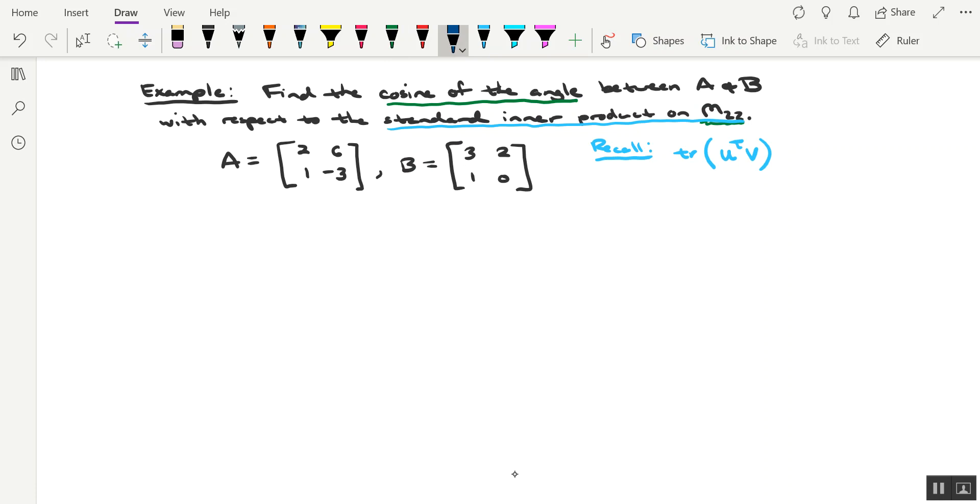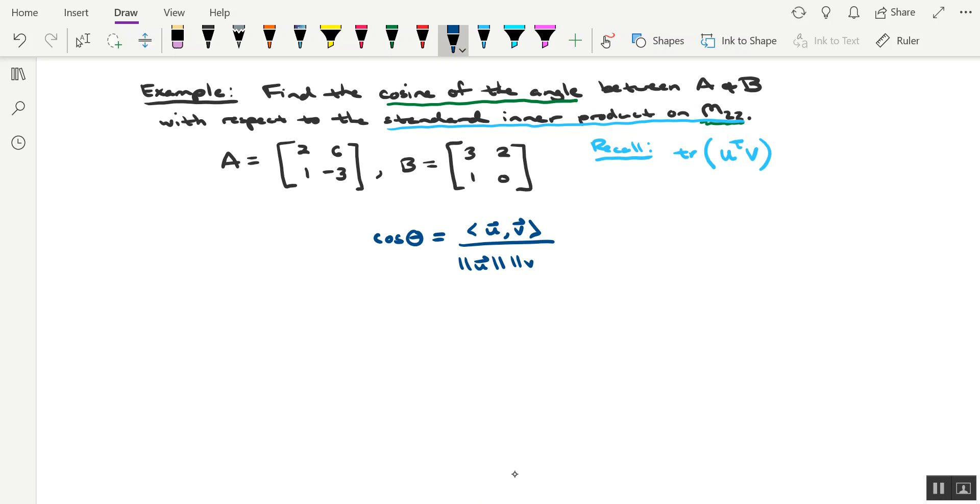Another thing to keep in mind is cosine theta, or the cosine of the angle between the two vectors, in this case the two matrices, given by the inner product of U and V, divided by the norm of each of those two vectors being multiplied together. Okay, so the product of their norms.